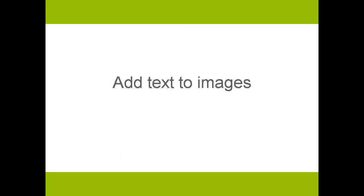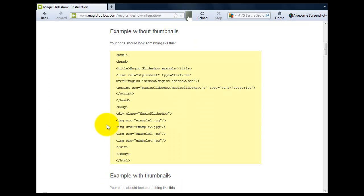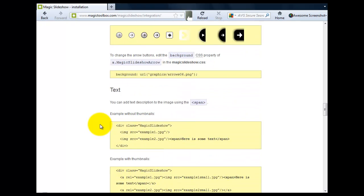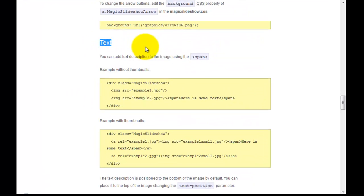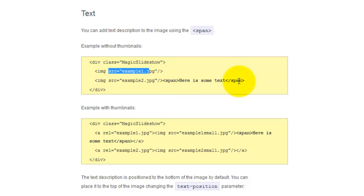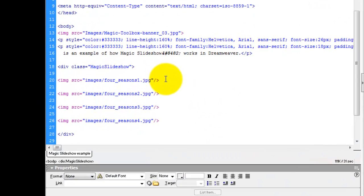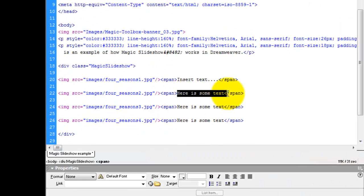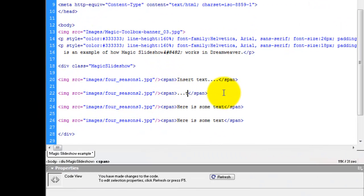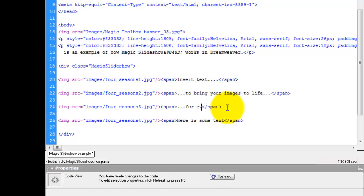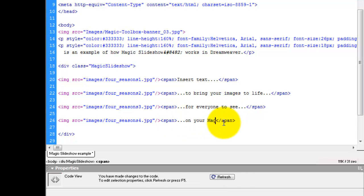Now let's add some text to our images. Go back to the integration page and scroll down to the text section. You can see the div class is still the same. So is the image code. So we just need to copy the span code, which we'll paste after each image in Dreamweaver. Then enter the text you want to appear on that image. Remember, if you don't want text to appear on a slide, don't add the span code after that image.